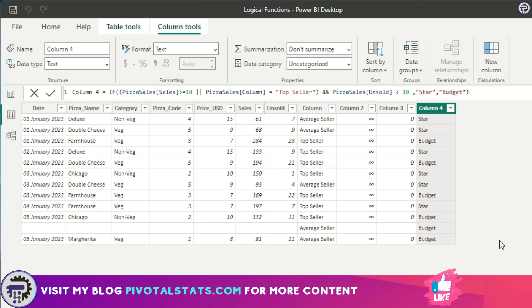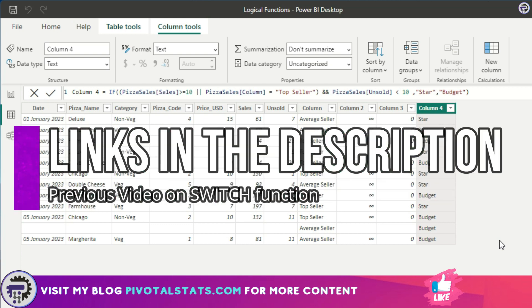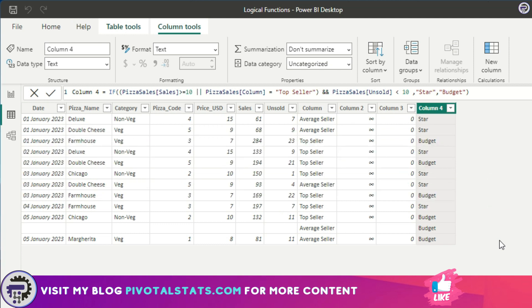As I said, I have created another video which covers the SWITCH function in detail. SWITCH is very useful when it comes to applying multiple conditions together. Right now we've only applied one IF condition, but what if you want to apply multiple IF conditions within a single statement, single formula, which is called a nested IF?